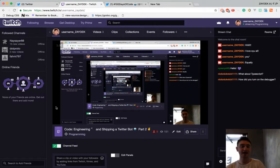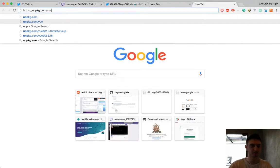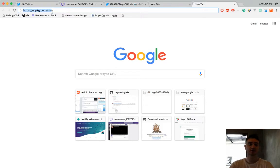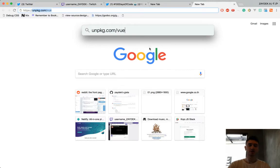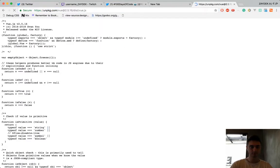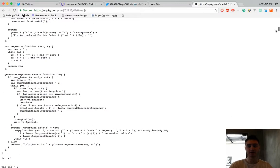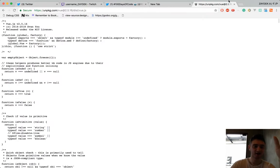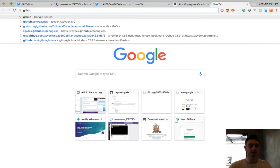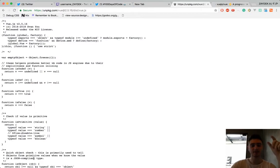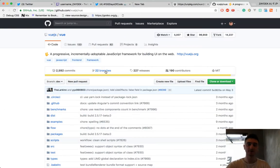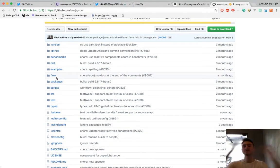Vue is not going to replace JavaScript - Vue IS JavaScript. Let me show you. Unpkg.com is a really nice website for getting source code and automatically loading the most recent version. If I go to unpkg.com/vue - this is Vue. It's 10,000 lines of JavaScript written for you to make your life easier. If you go to GitHub, this is the output when you compile Vue to one file - concatenating it - but the actual source code is broken over tons of files to make it easier for developers.